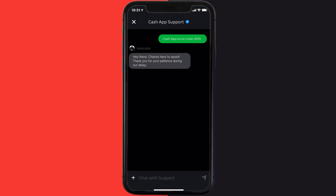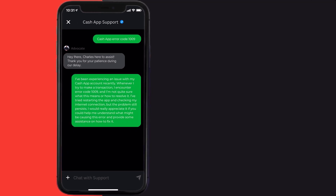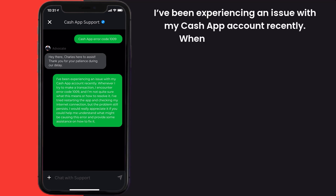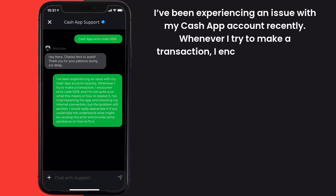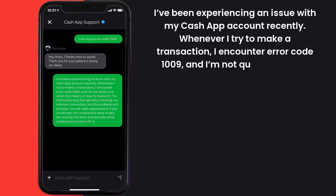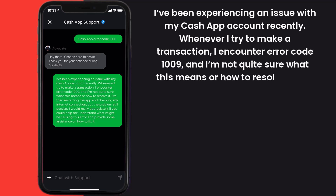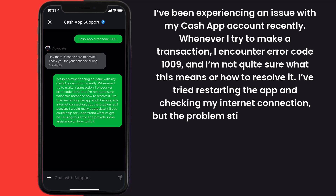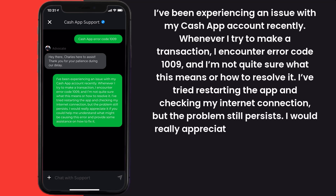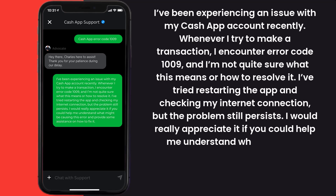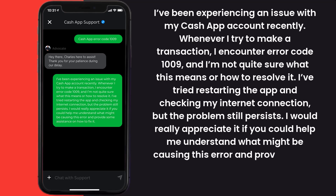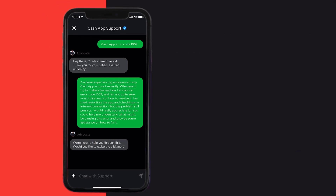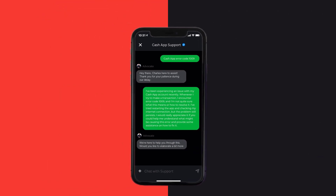Briefly explain the issue to the Cash App representative. You can type something along the lines of: "Hello team, I've been experiencing an issue with my Cash App account. Recently whenever I try to make a transaction, I encounter error code 1009 and I'm not quite sure what this means or how to resolve it. I've tried restarting the app and checking my internet connection but the problem still persists. I would really appreciate it if you could help me understand what might be causing this error and provide some assistance on how to fix it." Hopefully the Cash App customer representative will help you fix error code 1009.